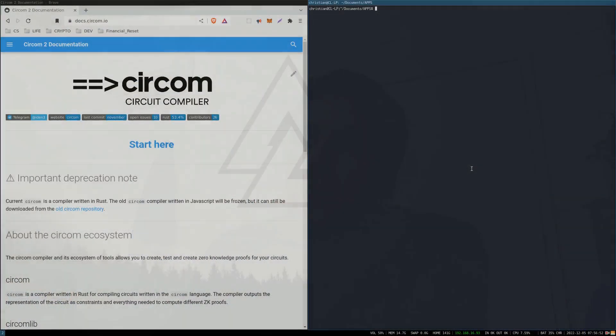Hi, I'm going to make and deploy a very simple zero-knowledge proof contract and make a simple front-end to interact with it. Let's go.